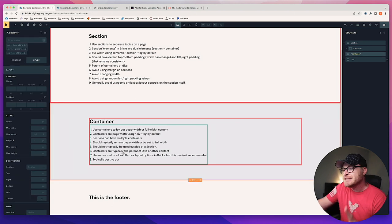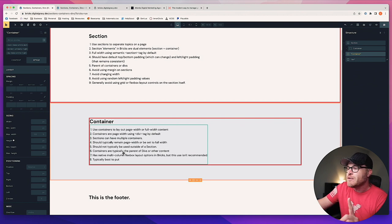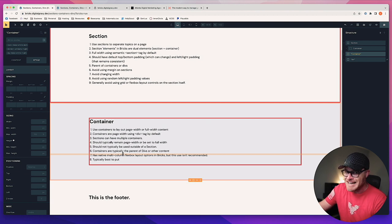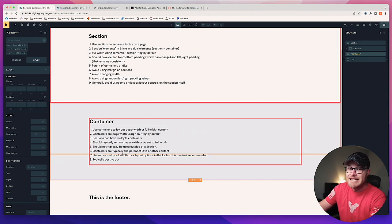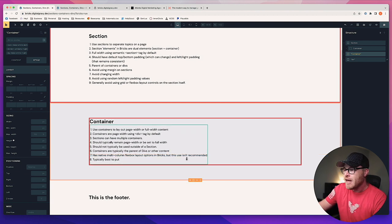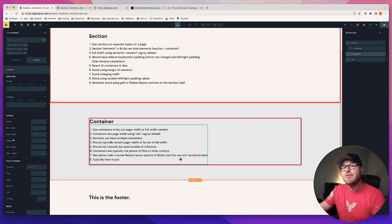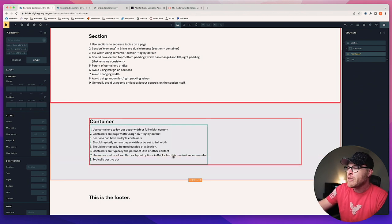Containers are typically the parent of divs or other content. I'm not putting sections inside of containers — a section is the parent. I am putting divs inside of containers, not putting other containers inside of containers.